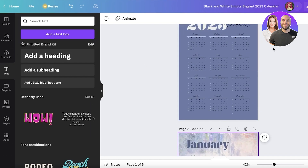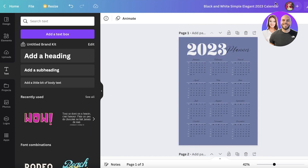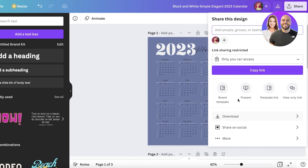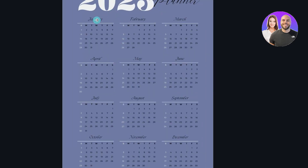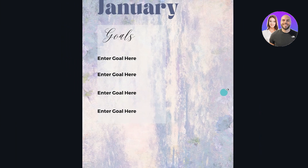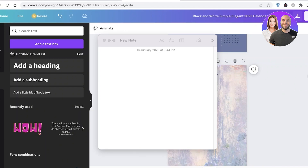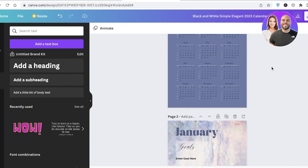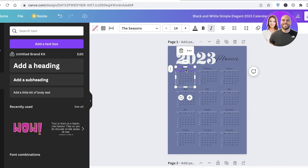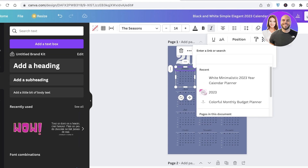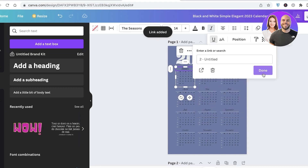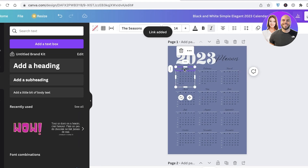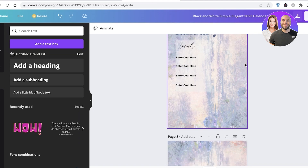Now for adding hyperlinks: when someone opens their planner, I want them to click on 'January' and be moved to the January page, or click 'February' and go to the February page. Go to your first page, click on the January text, then click 'More' and select 'Link' at the top right. Click 'Pages in this document,' select the second page, and click 'Done.' Now whenever someone clicks on January, they'll automatically be taken to the January page.